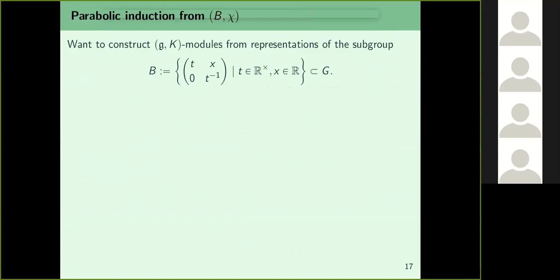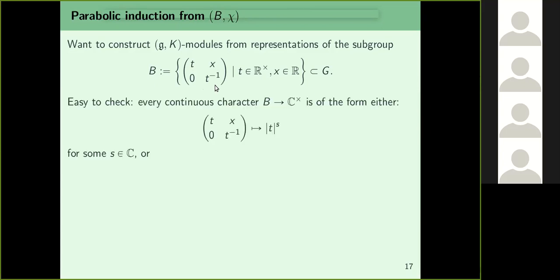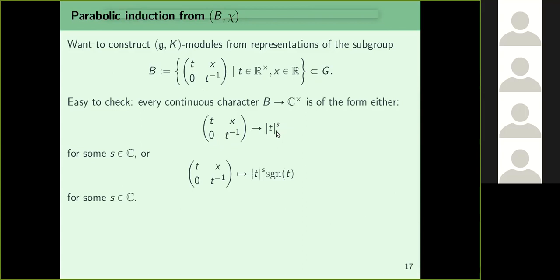Now we want to construct (g,K)-modules via a very basic construction: parabolic induction. The idea is to construct a representation of G from a representation of a subgroup. The subgroup is the Borel subgroup B of all upper-triangular matrices. Every continuous character from B to C* has one of two simple forms: given a matrix (t x; 0 t^{-1}), take |t|^s, or take |t|^s times the sign of t.